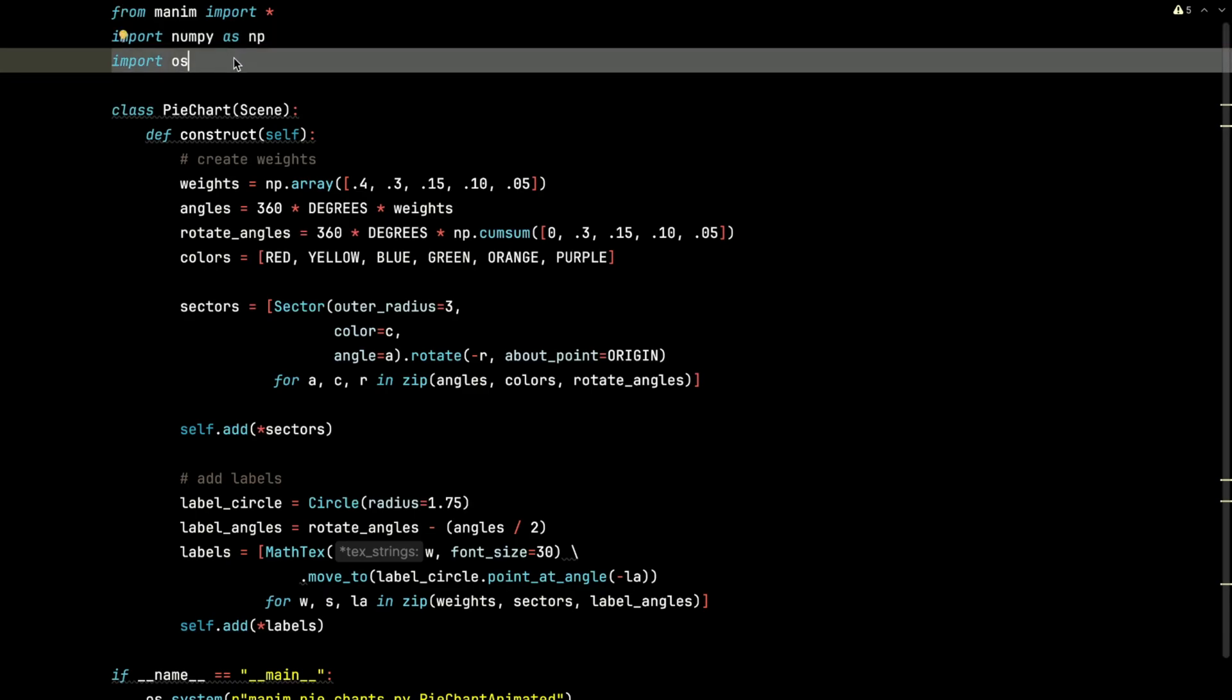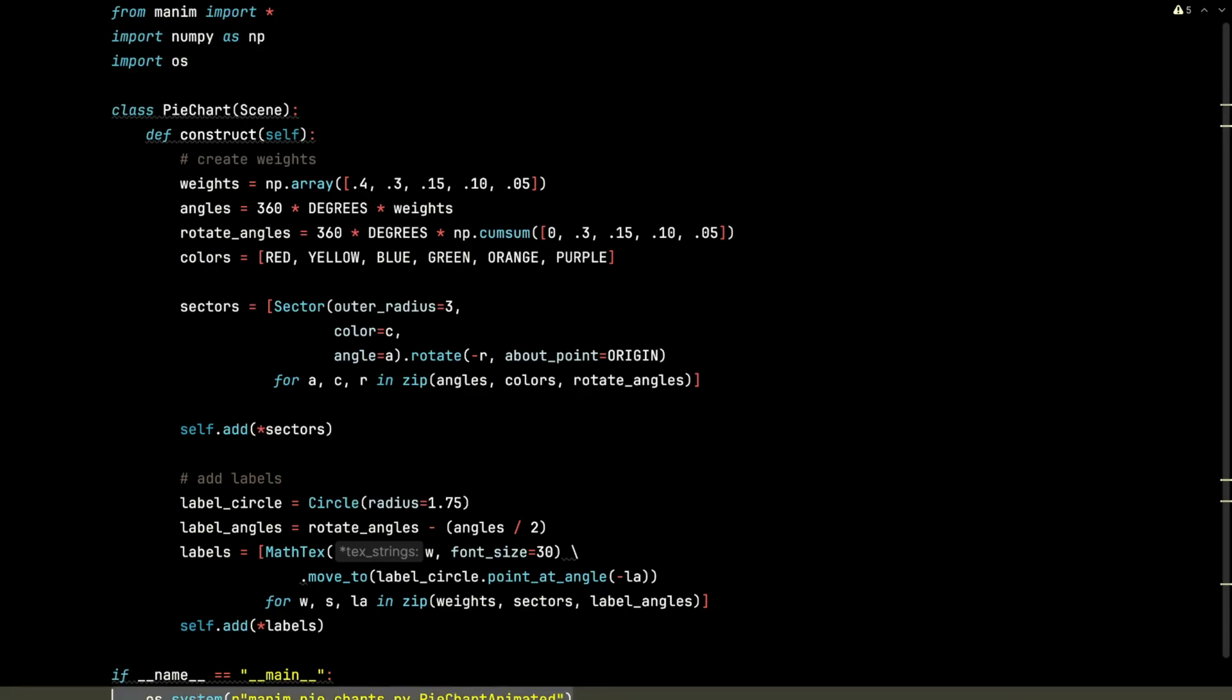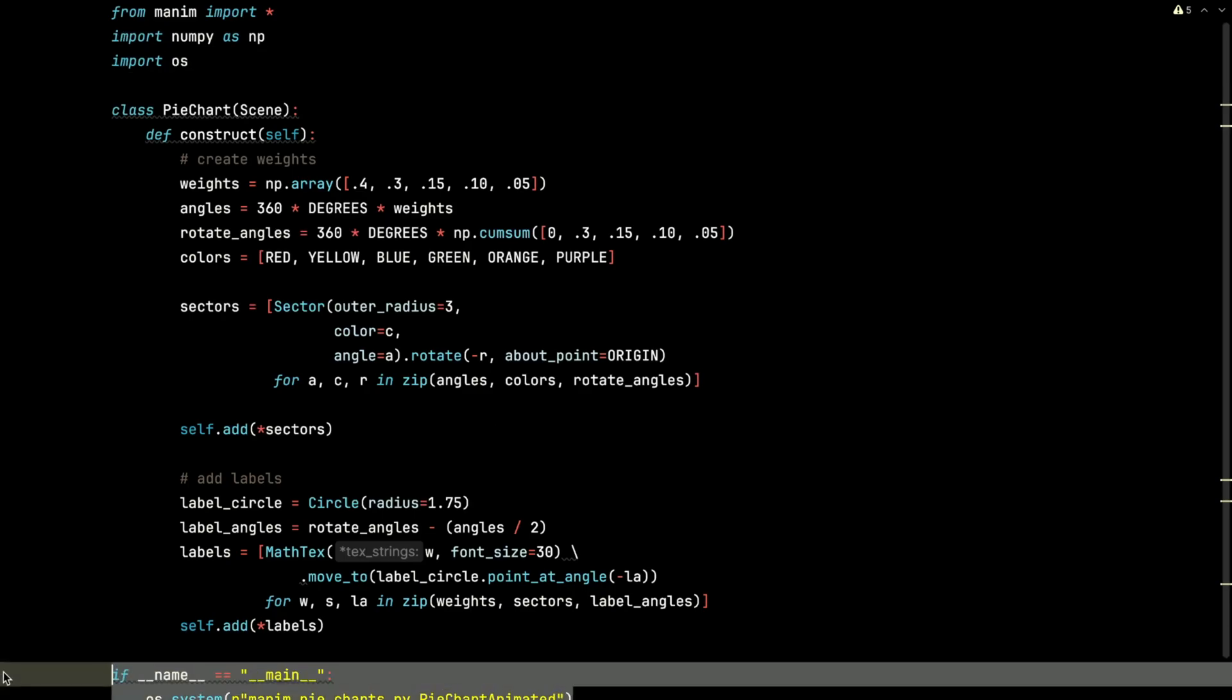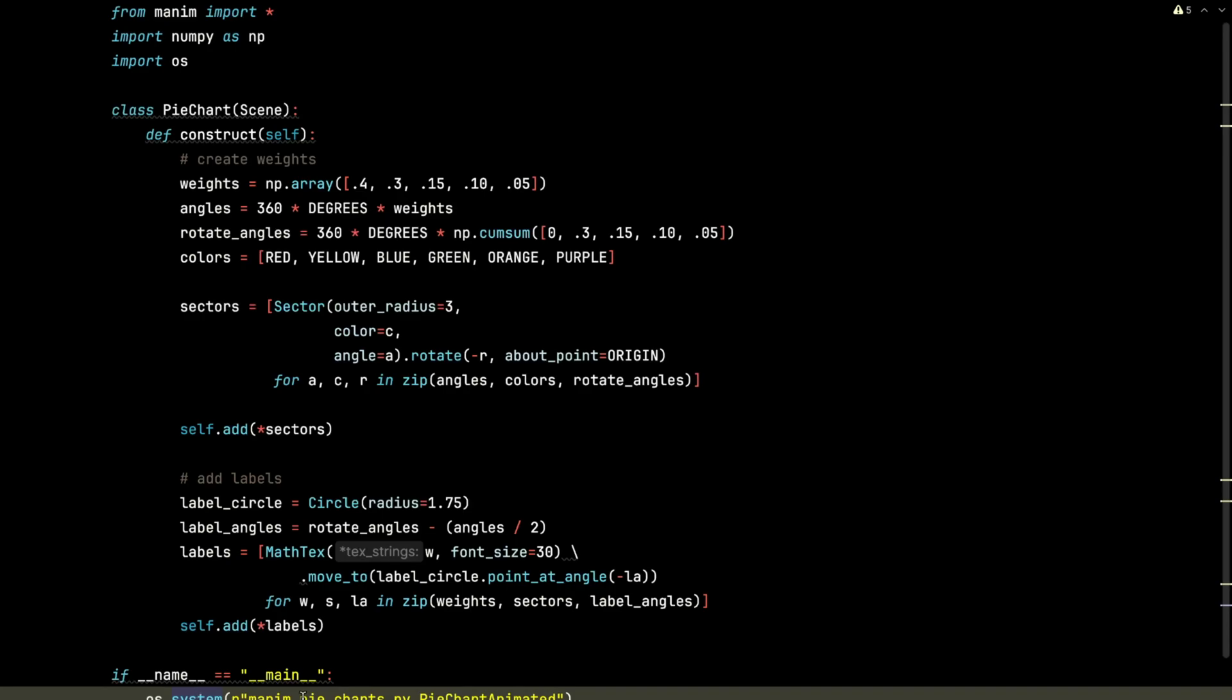I am also going to import the OS object so that I can easily run this using the OS.System command and just pass it a terminal command.